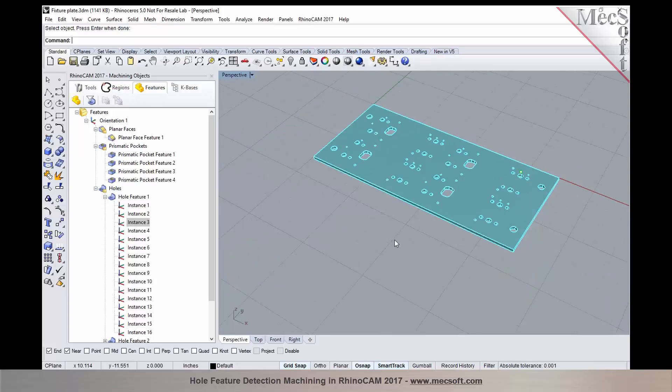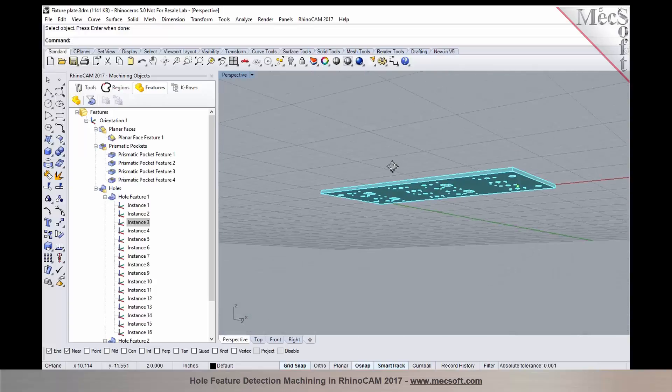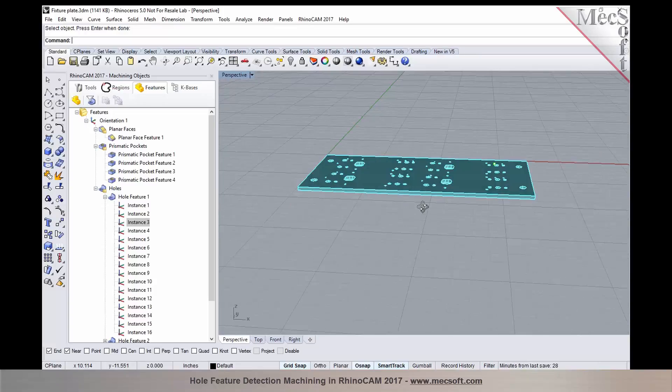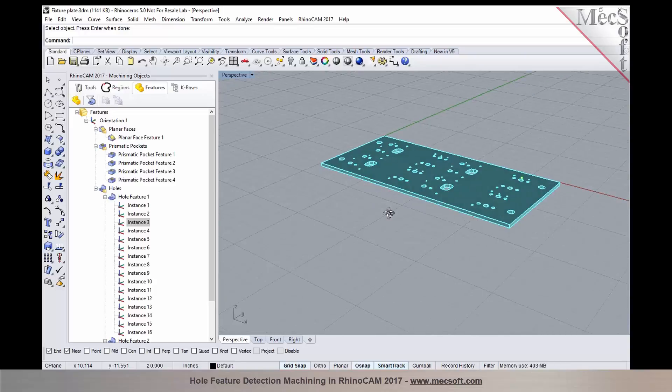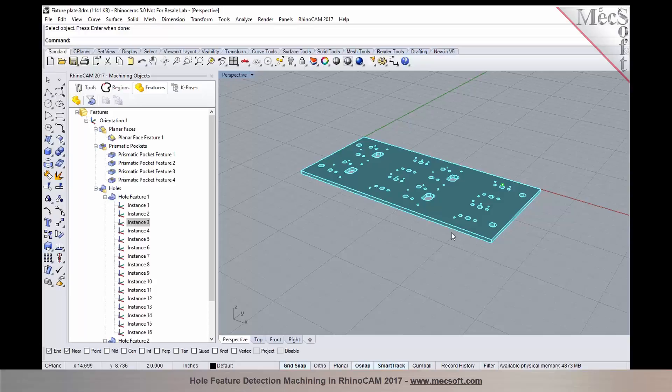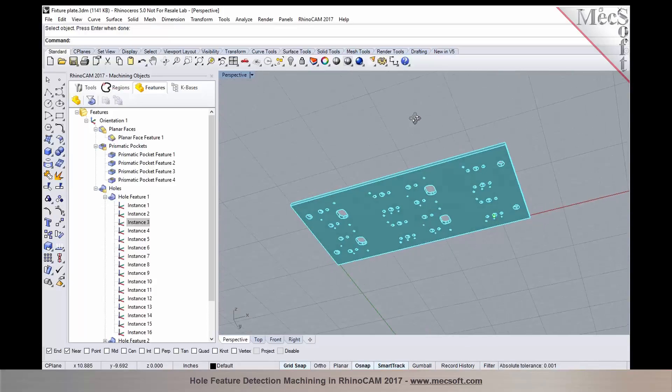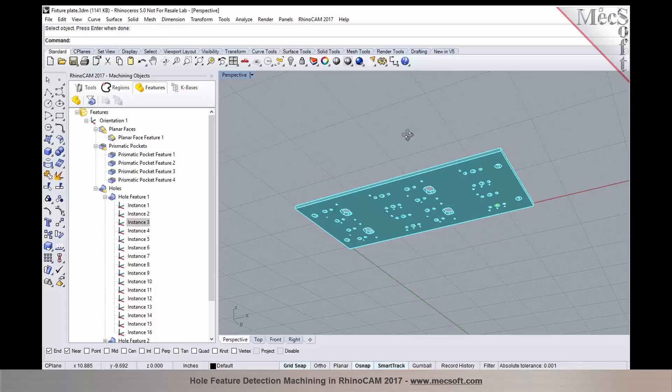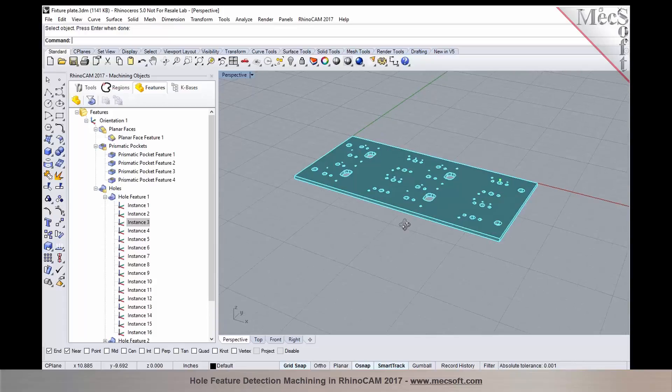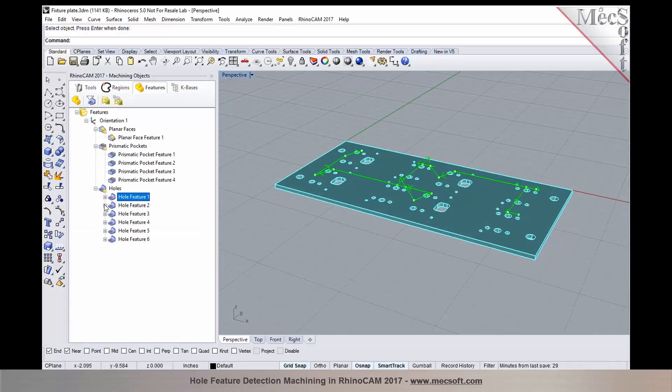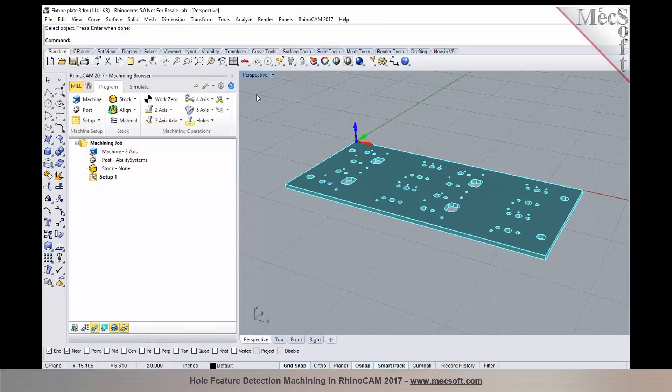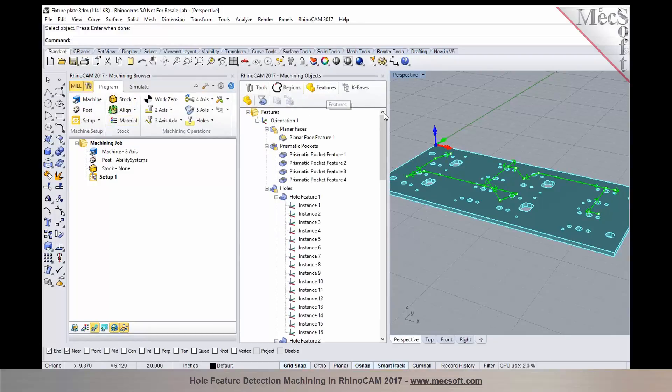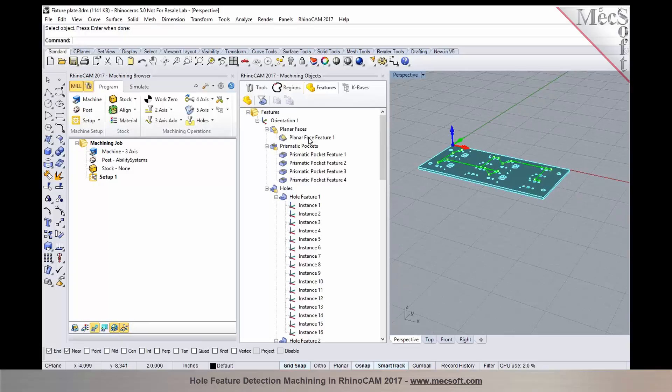Now as this part is prismatic and the features can be identified and machined from a single orientation, I don't need to go through the process of identifying the hole features from the bottom because there aren't any features that would require us to be machining from the bottom side. Once you have these features detected and identified, we could program the tool paths, and it's going to be a lot easier and quicker process to program it.